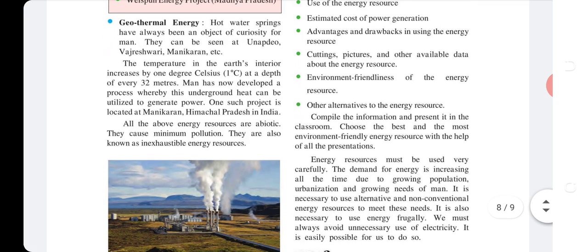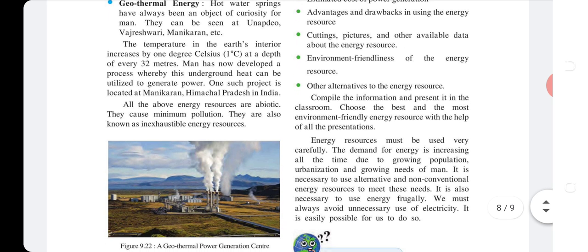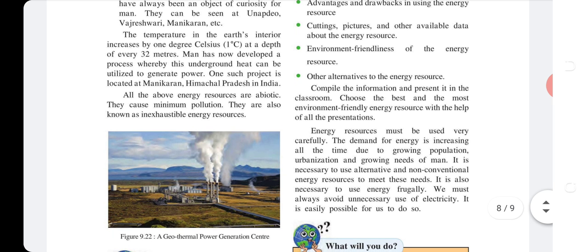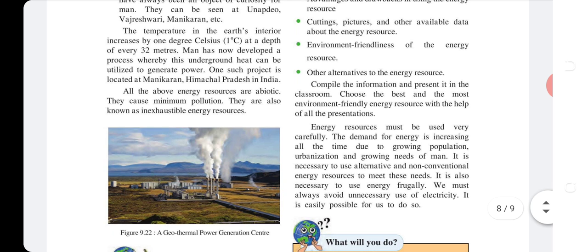Geothermal energy: Hot water springs have always been an object of curiosity for man. They can be found at places like Unabdiyo, Vajeshwari, Manikaran, etc. The temperature in the earth's interior increases by 1 degree Celsius for every 32 meters of depth. Man has developed a process to utilize underground heat to generate power. One such project is located in Manikaran, Himachal Pradesh. All these abiotic energy resources cause minimum pollution and are also known as inexhaustible energy resources.